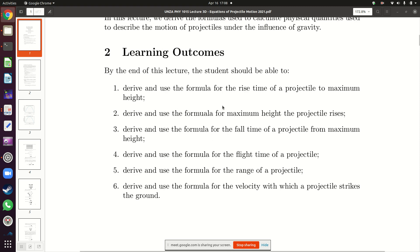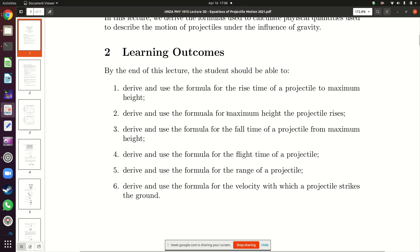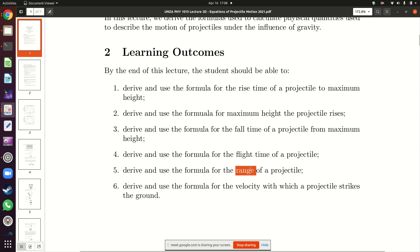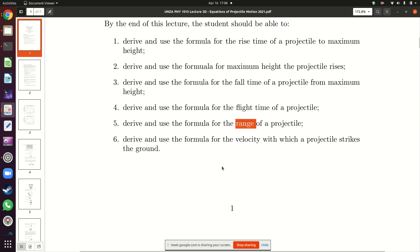As I've said, we want the formula for rise time. We want to come up with the formula for maximum height of a projectile. We also want to come up with the formula for fall time, then the formula for flight time of any projectile, the formula for the range of a projectile, and also the strike velocity.